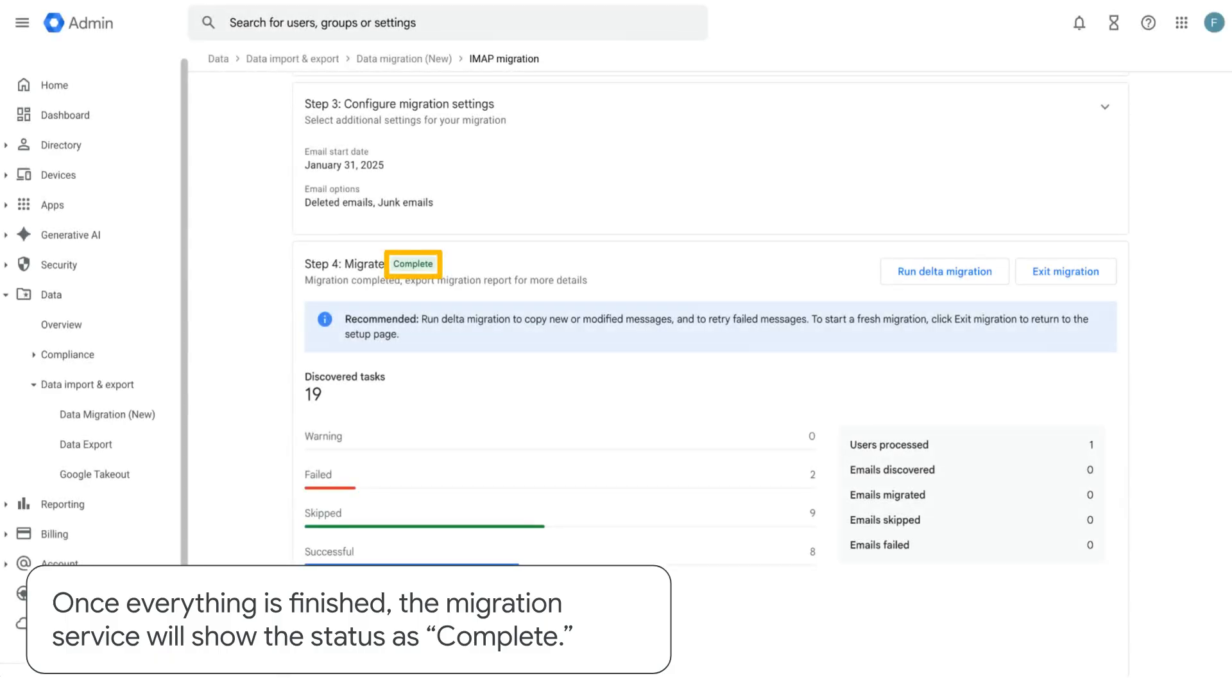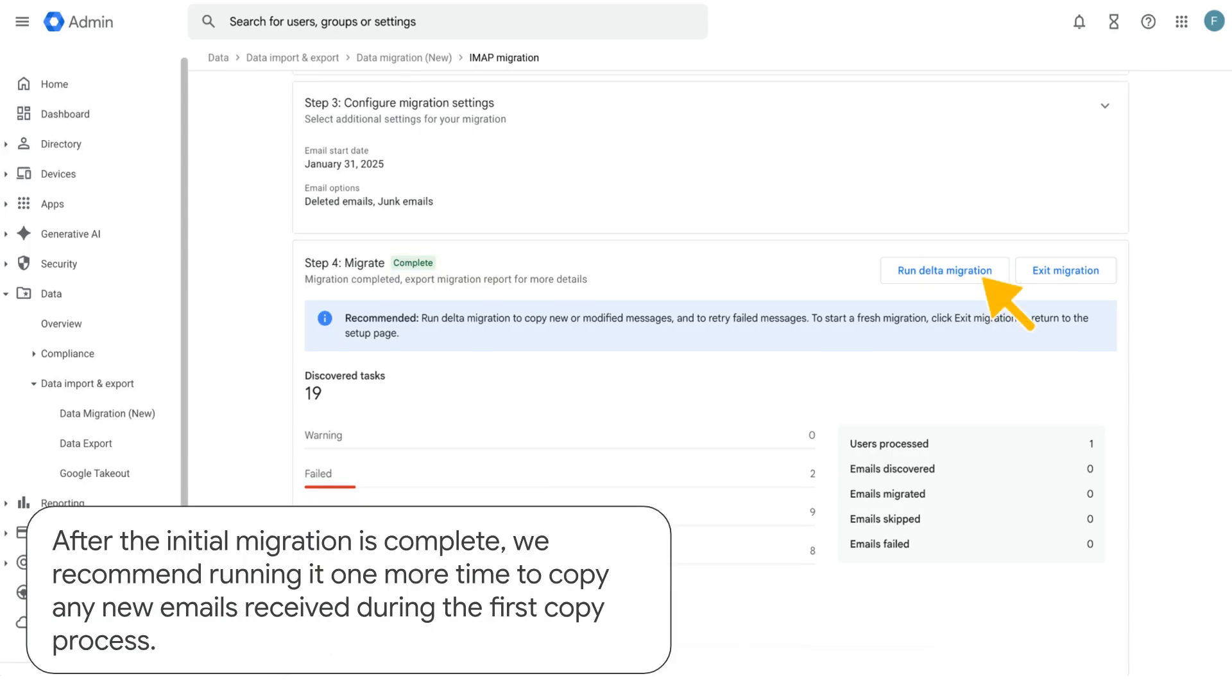Once everything is finished, the migration service will show the status as complete. After the initial migration is complete, we recommend running it one more time to copy any new emails received during the first copy process.